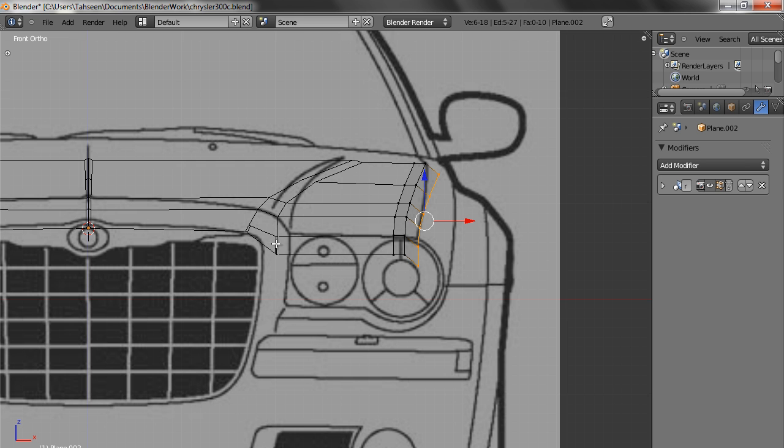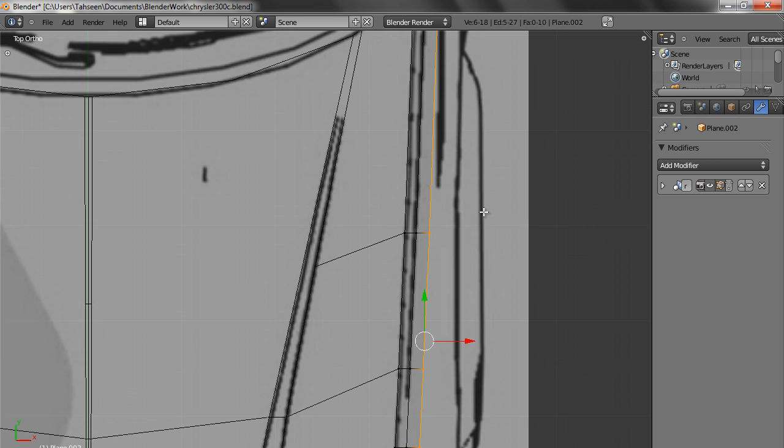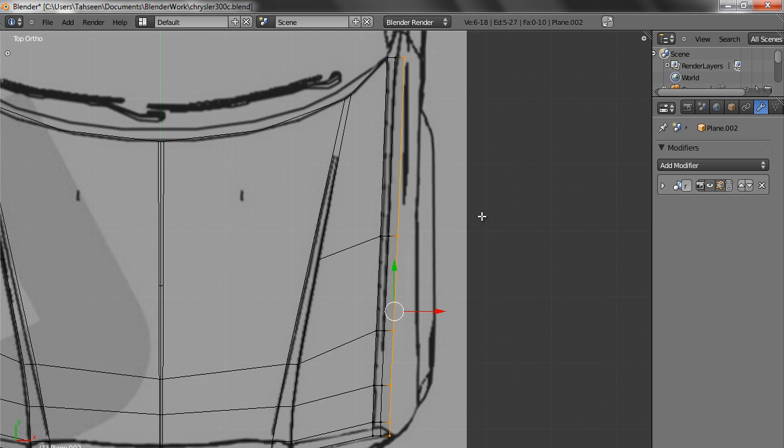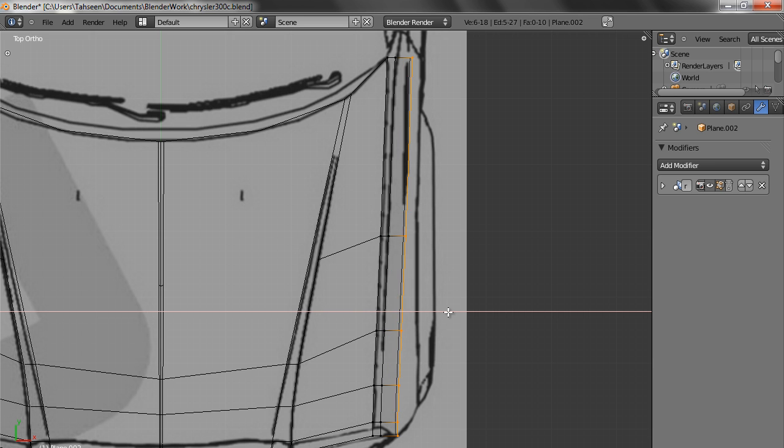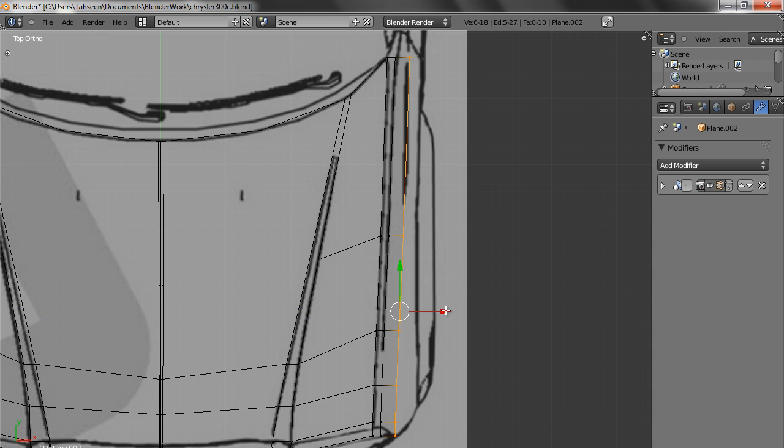Now front view is terribly misaligned but we cannot do anything about it. So we have to carry on with it. We go in the top view, we see that there is some edge running here, so we bring it up to that place, like this.